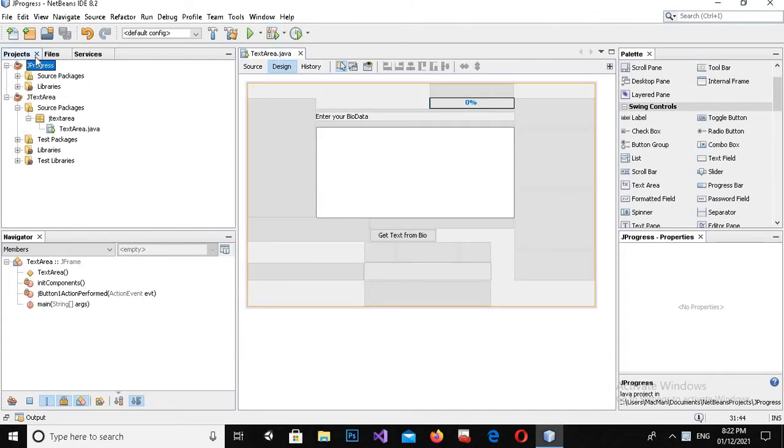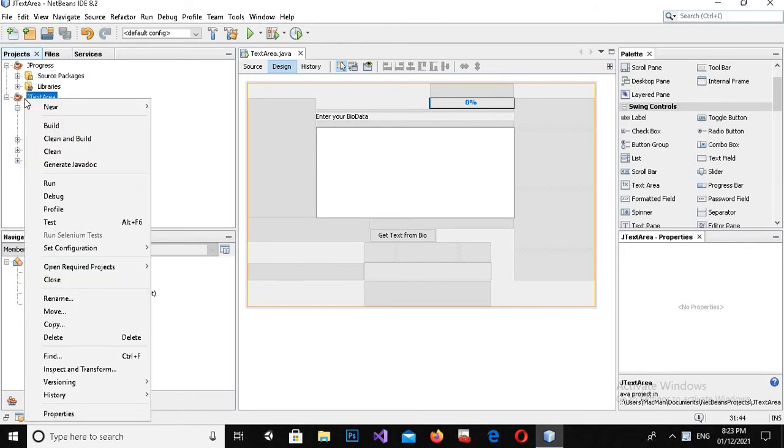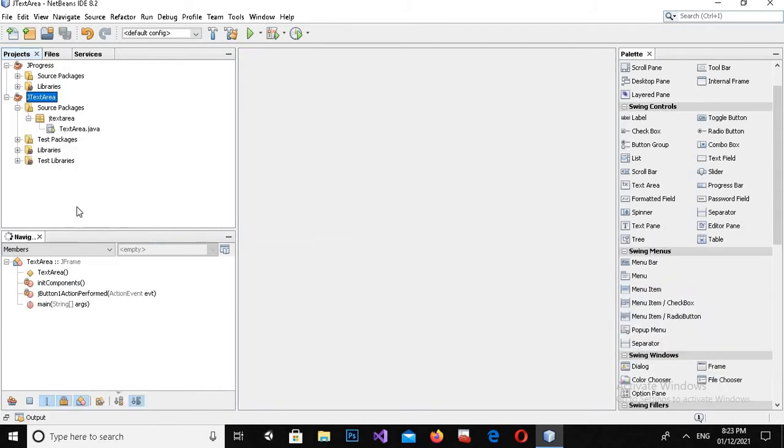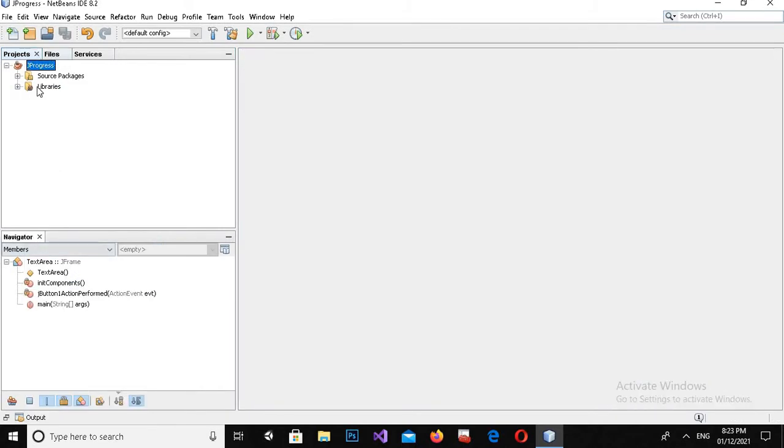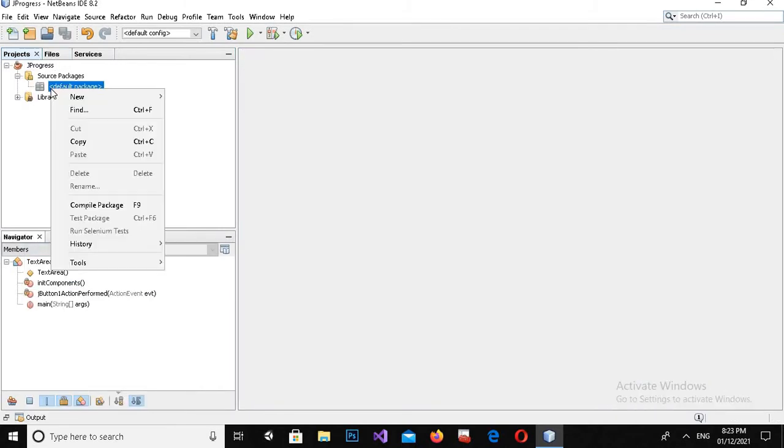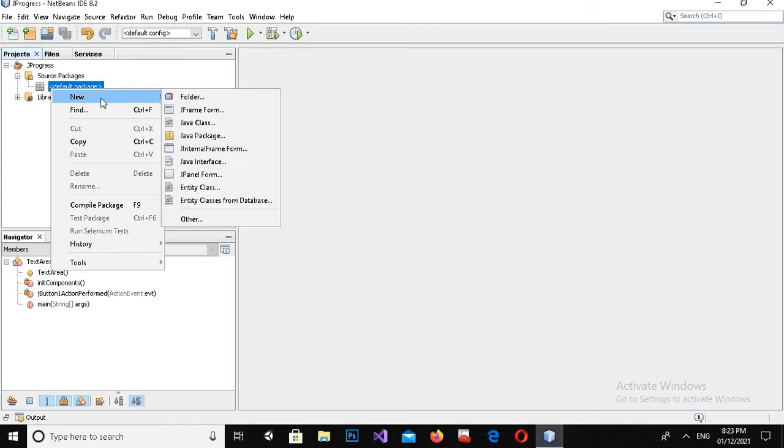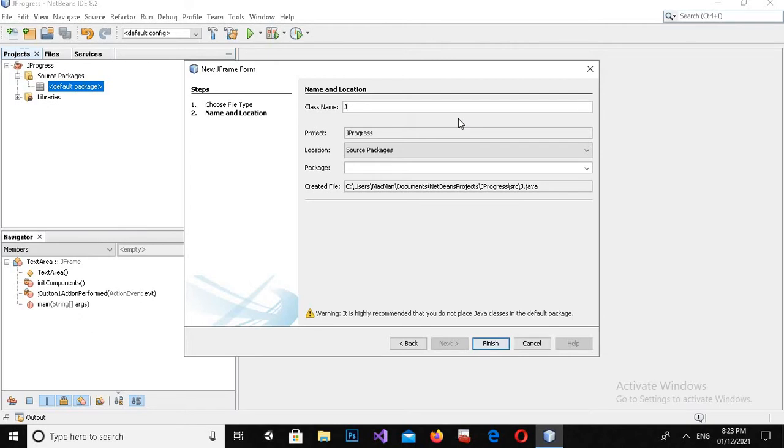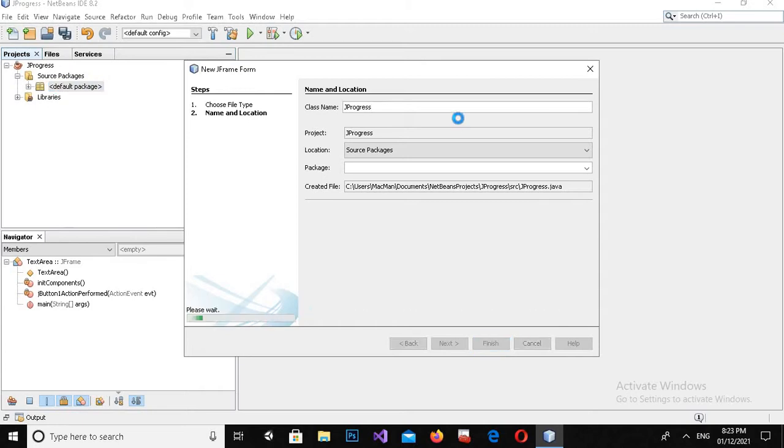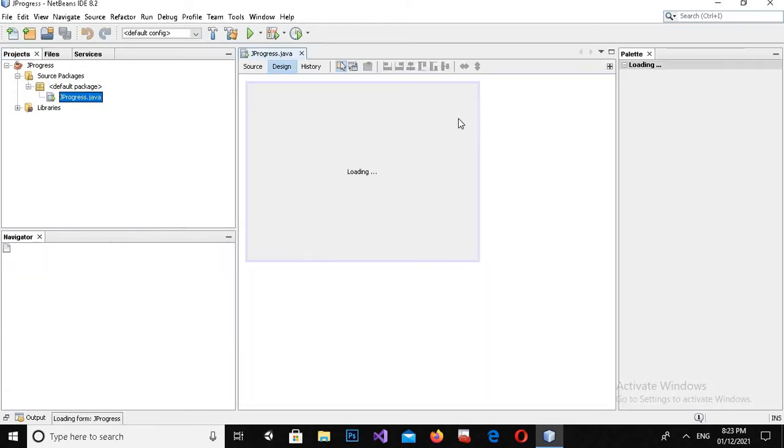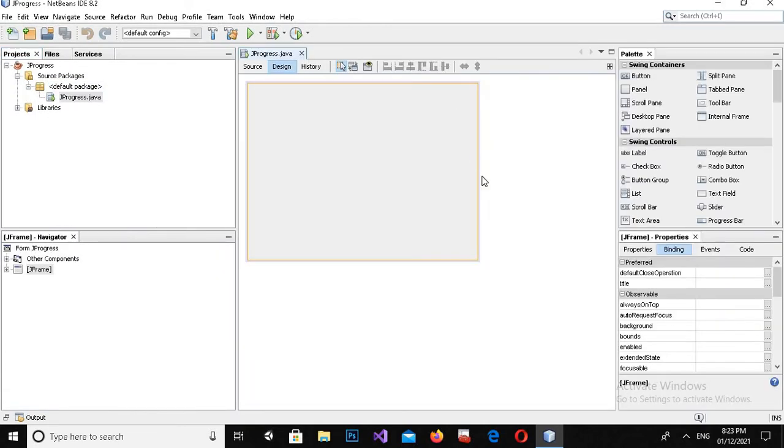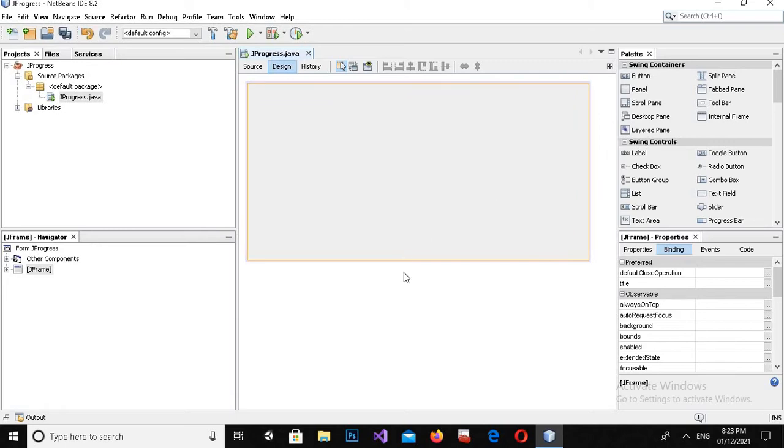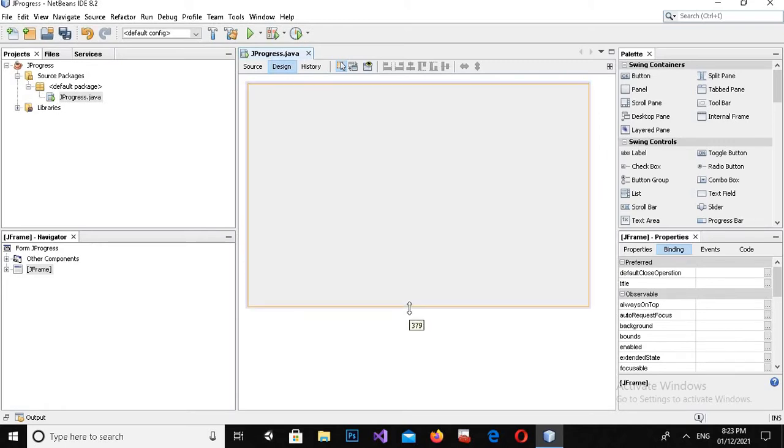Now I'll expand this and in the default package I will create a new JFrame form and I will call this JProgress. Now I'll hit Finish to create the form. Now I'll expand it or extend it on both sides.